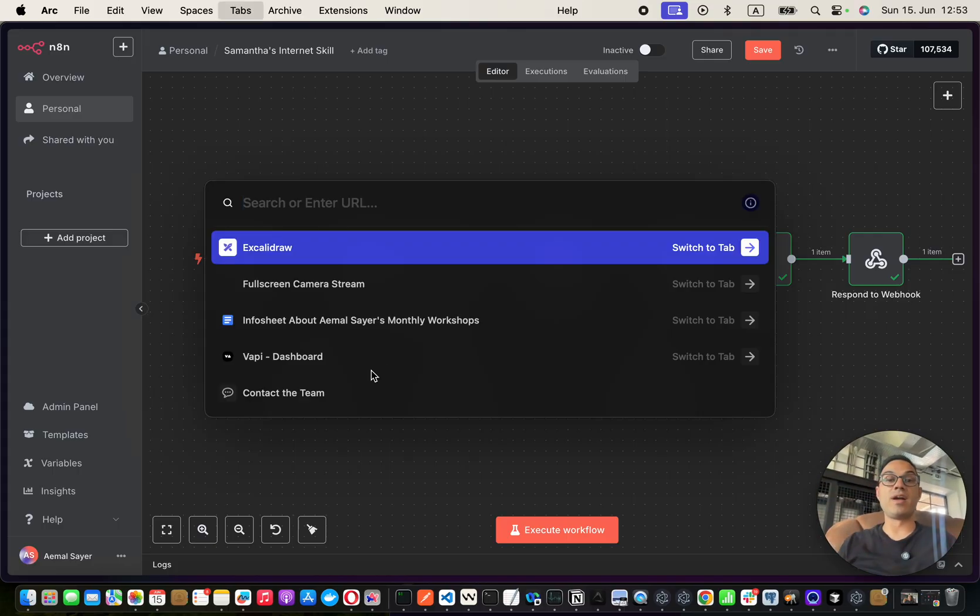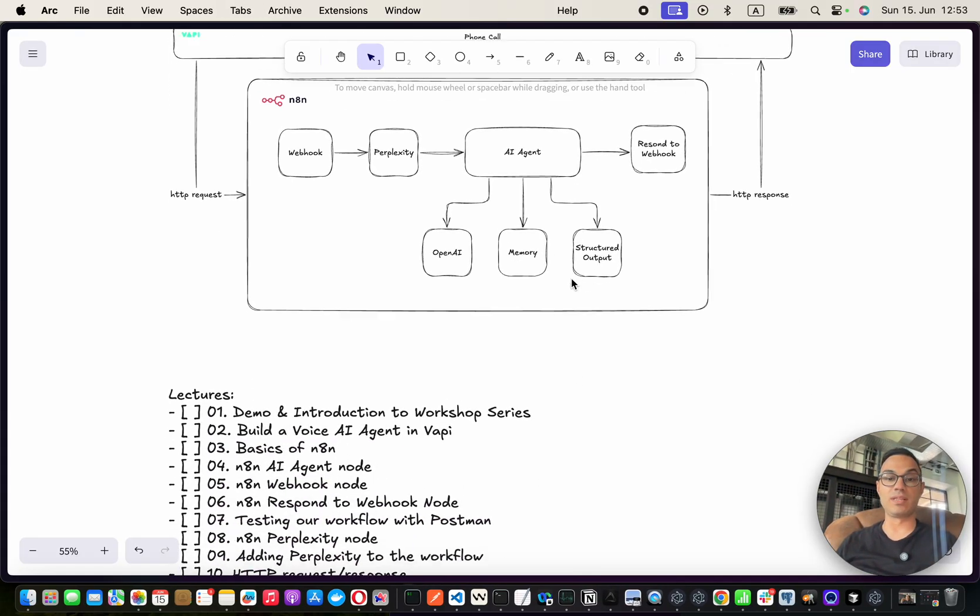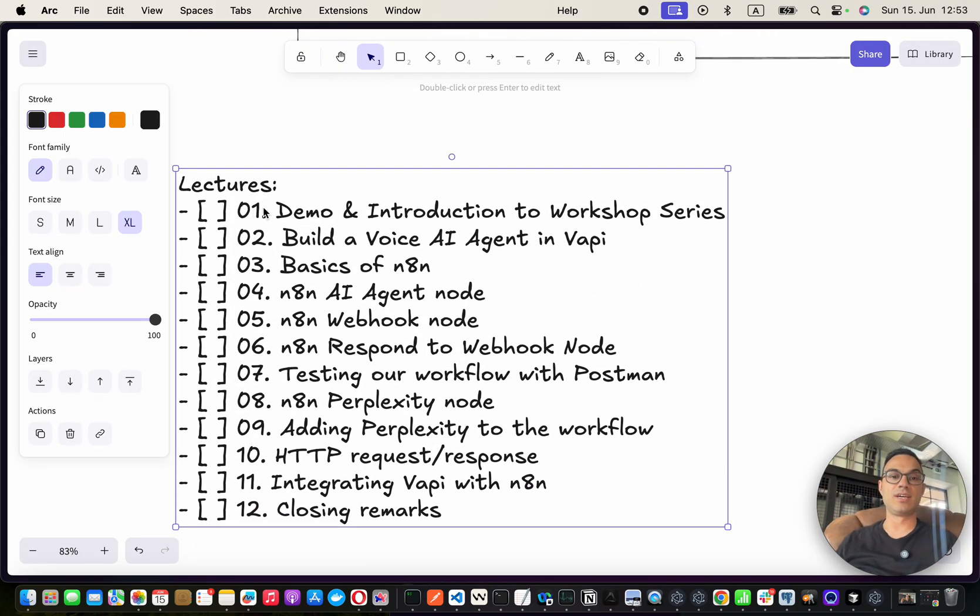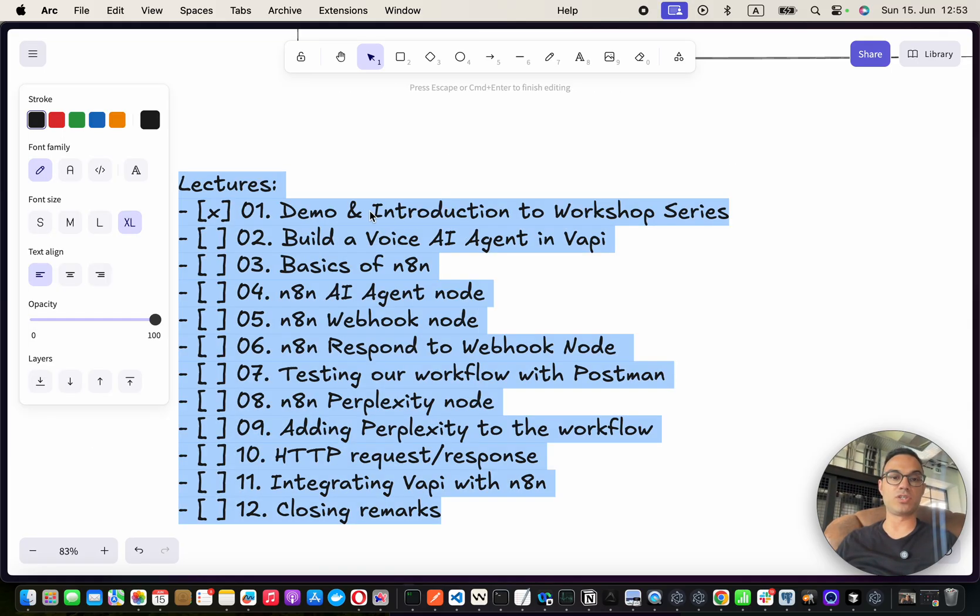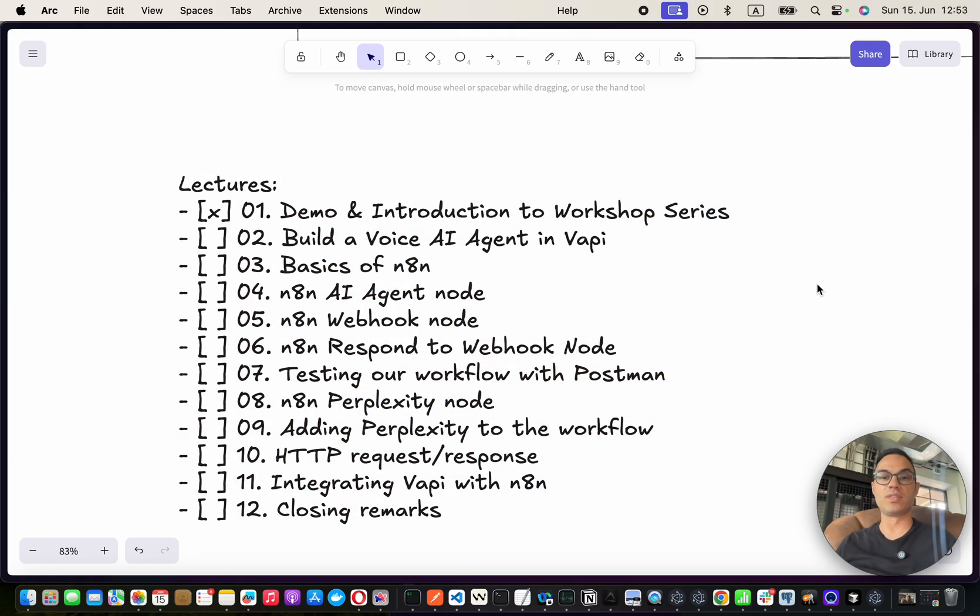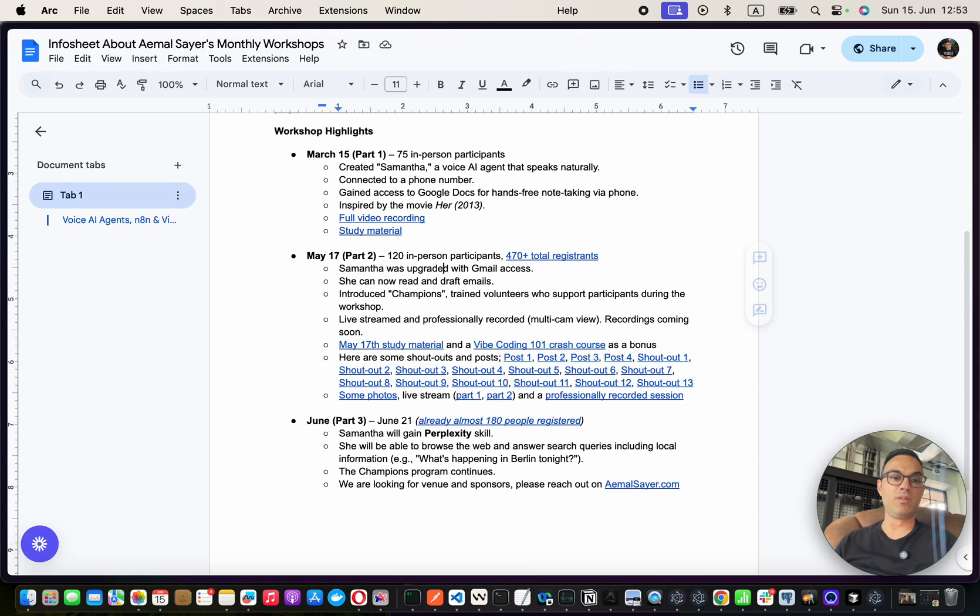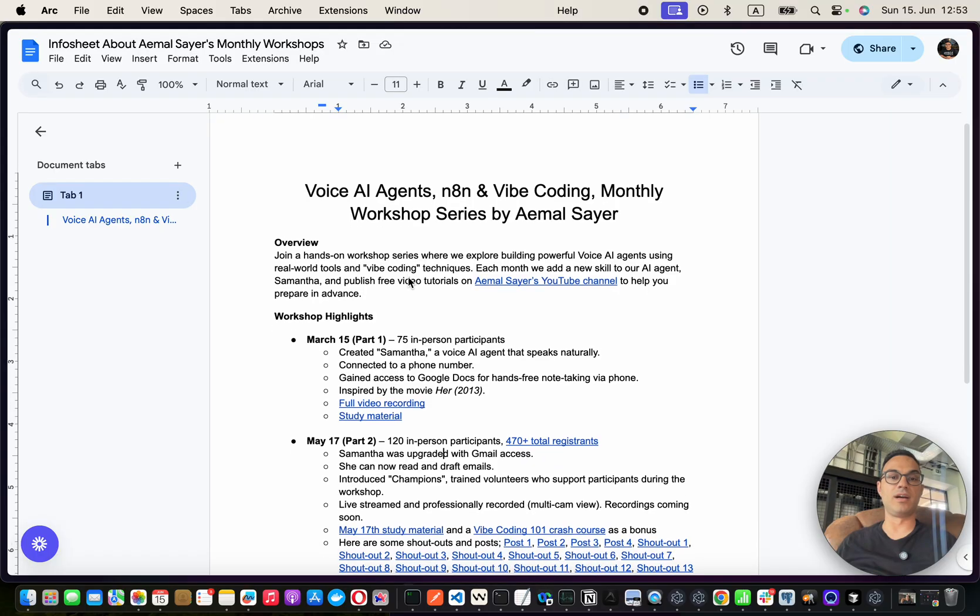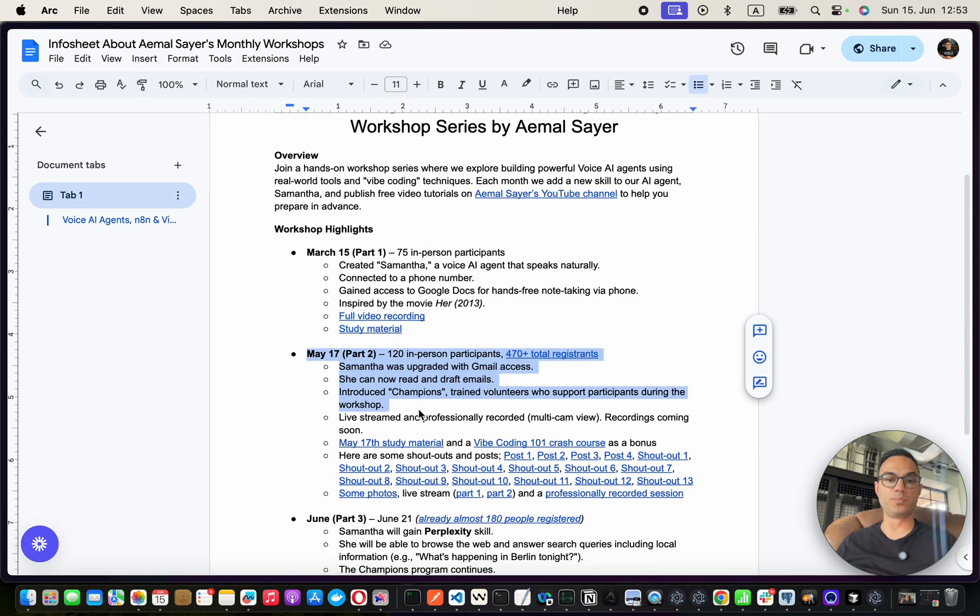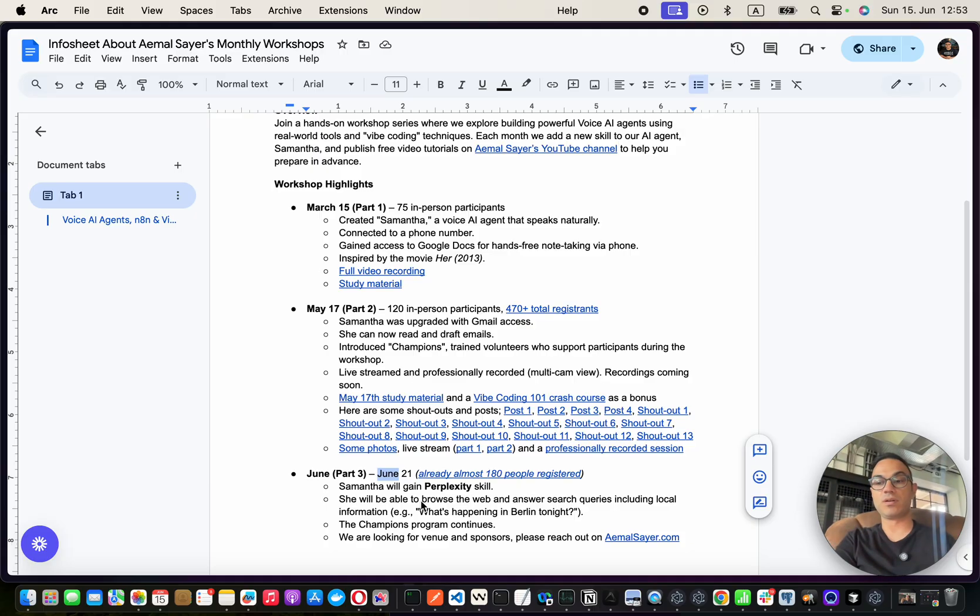So basically, we have a plan like this. We're going to build everything step-by-step. This is the lecture list. I'm almost done with the demo and introduction. I will give you an introduction of what this workshop series is all about. You will find this Google Docs link in the description of this video, where we already did part one and part two. Part three is happening on 21st of June. This series is study material for part three.